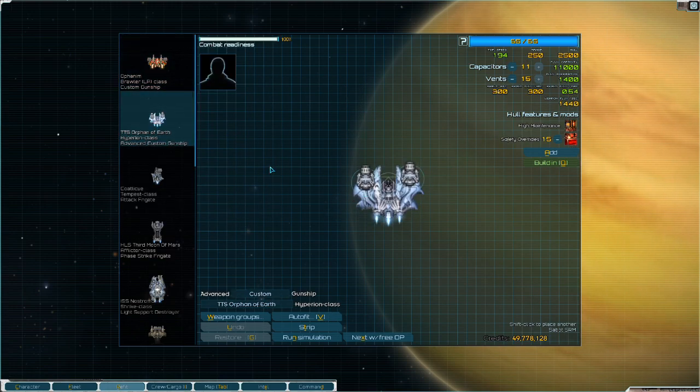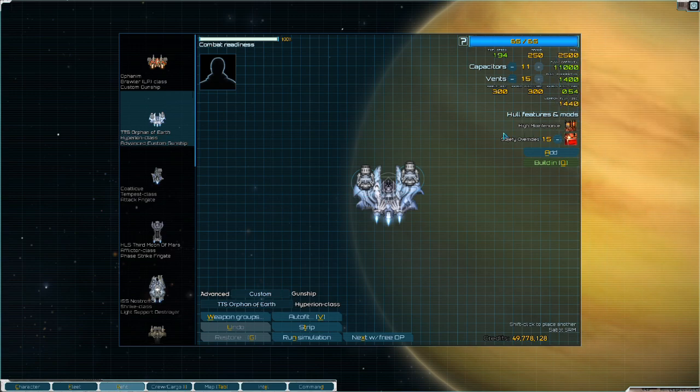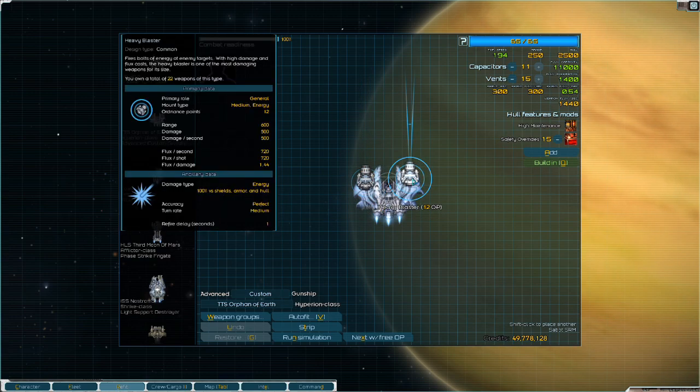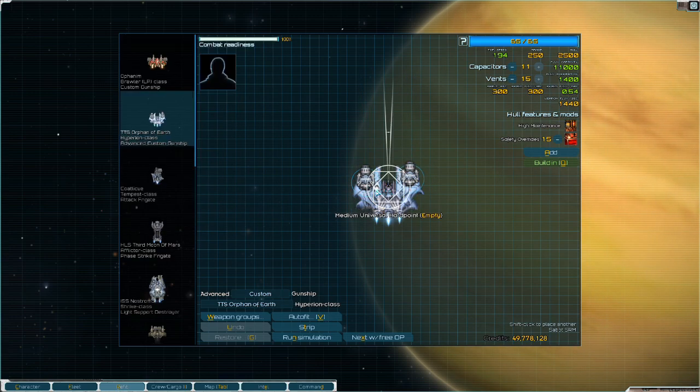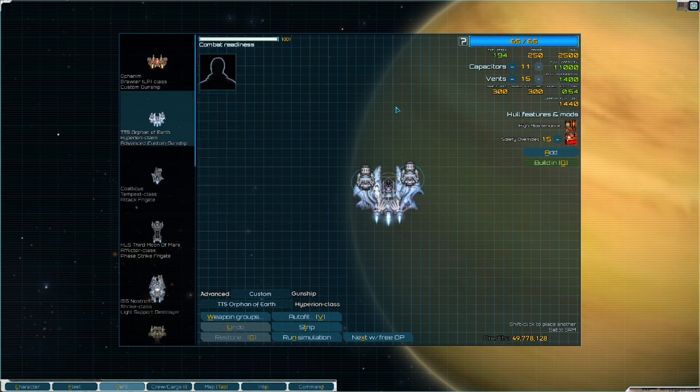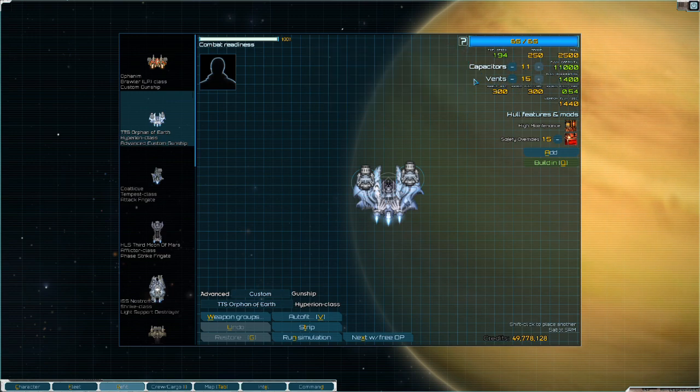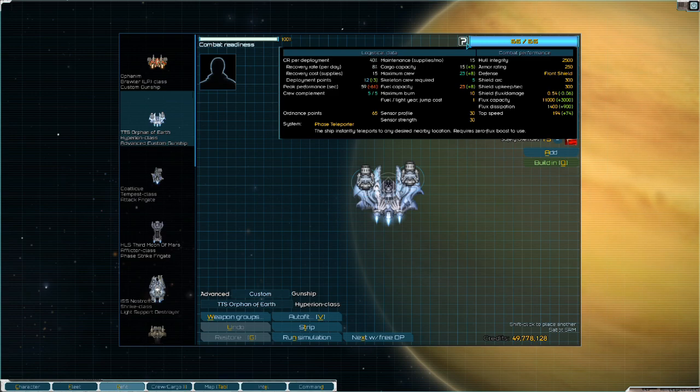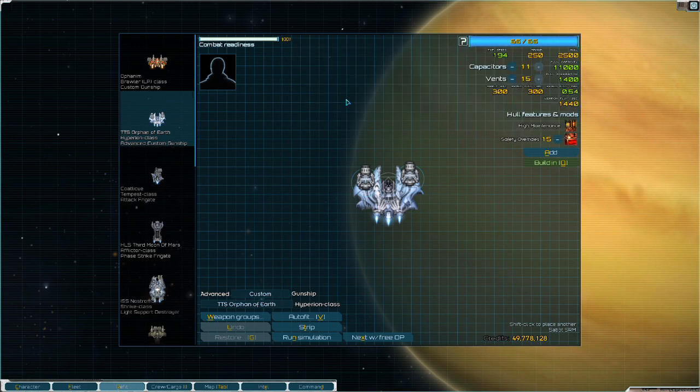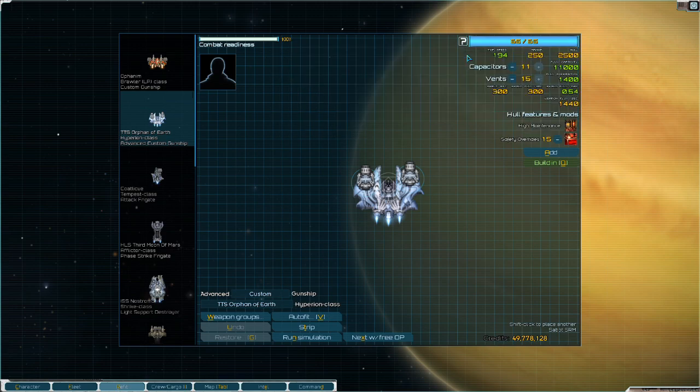So next up we have the Hyperion. The Hyperion uses safety overrides as well. Let's start with the weapon systems. The Hyperion has three weapon systems, three mediums - two being energy, one being universal. So that's the first check. The second check is it has safety overrides, which is going to improve its capacity and vent, its flux management. Then it has a special ability called phase teleporter. And what this says is it teleports you to your desired location, similar to a Wolf. It teleports you to your desired location and then it requires zero flux boost to use.